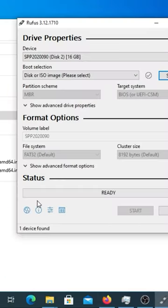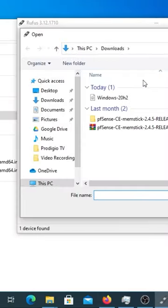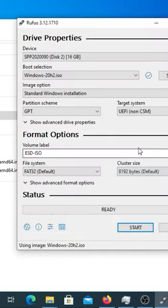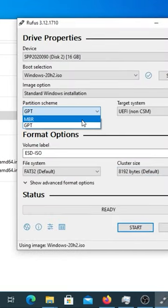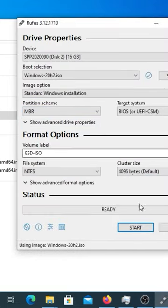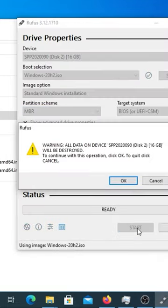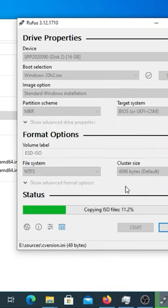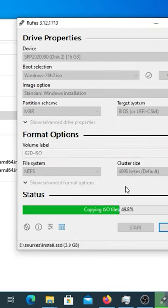Link in the description down below. Now we can select our ISO file and, for my case, select Master Boot Record partition scheme so we can install Windows 10 on a non-UEFI BIOS. Then we click start.